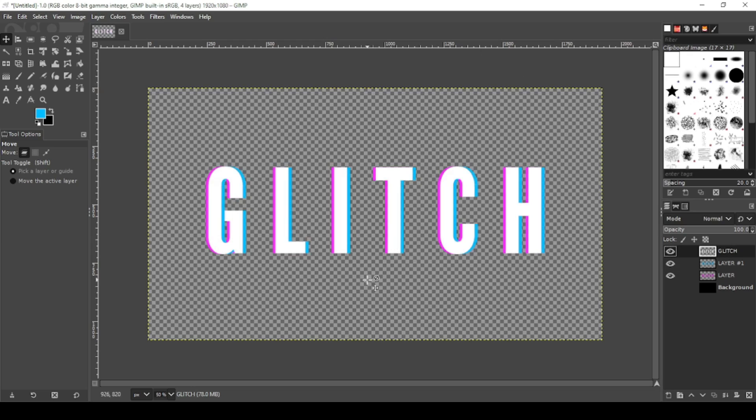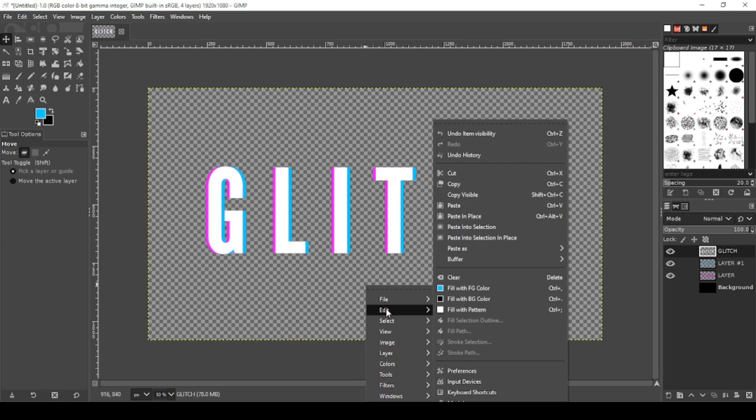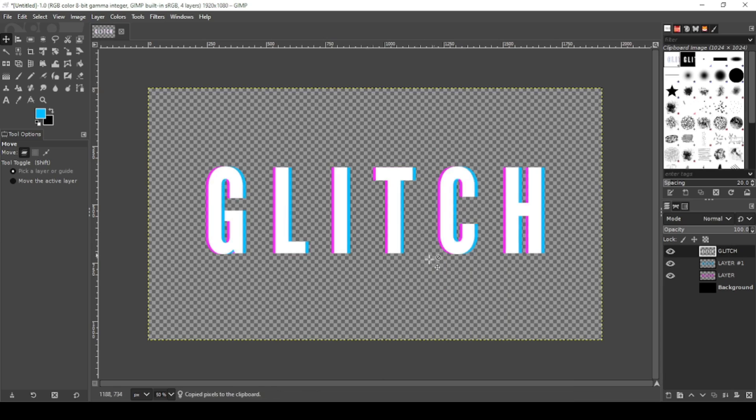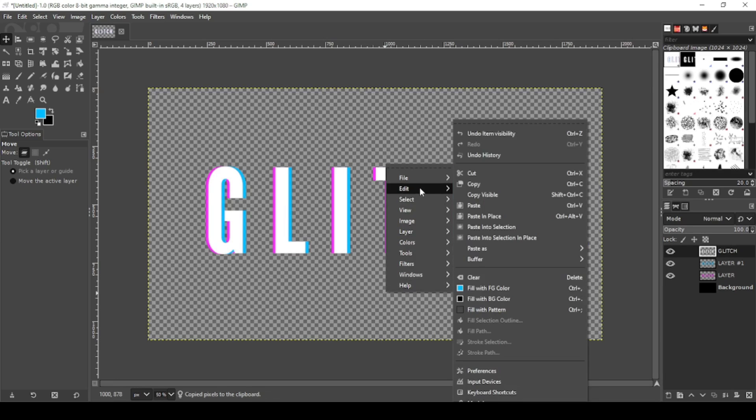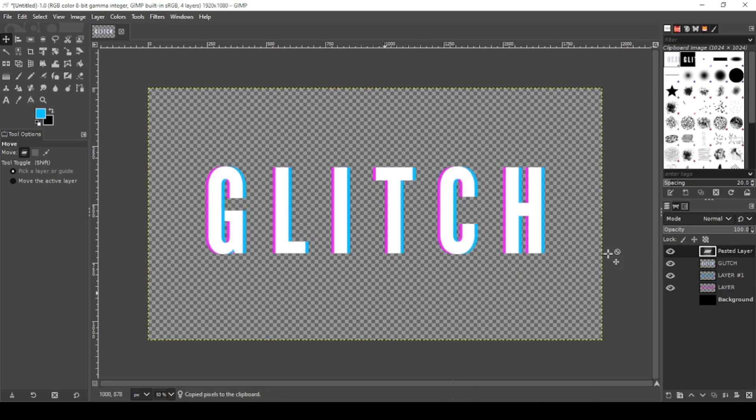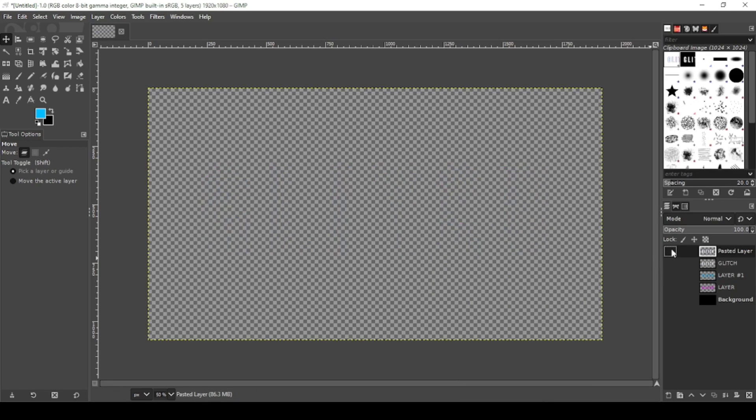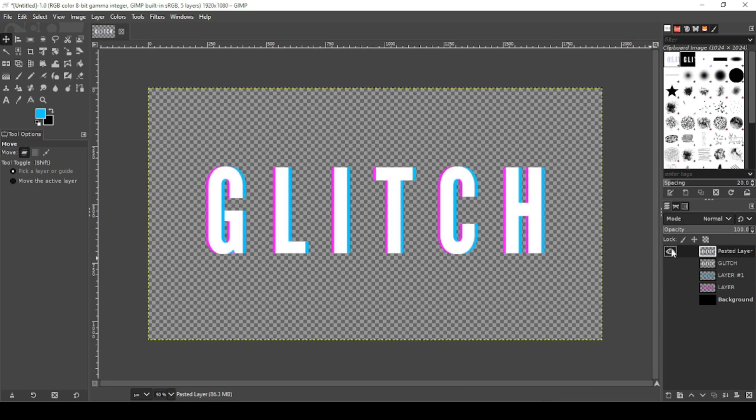Turn those back on. Or you can click on your canvas, right click on your canvas, edit, copy visible, edit, paste as new layer. It reaches the same effect, it's just a matter of preference. So I'm going to leave it like that. I turned off my other layers.